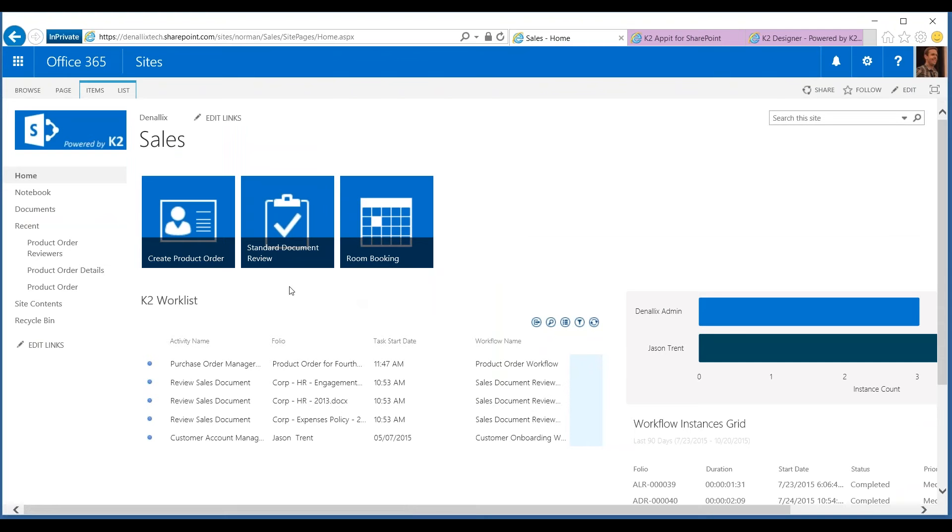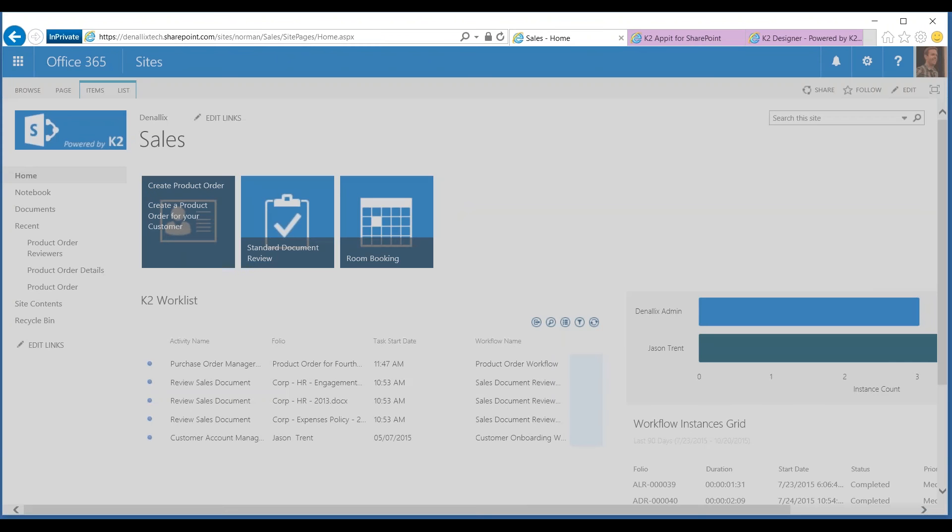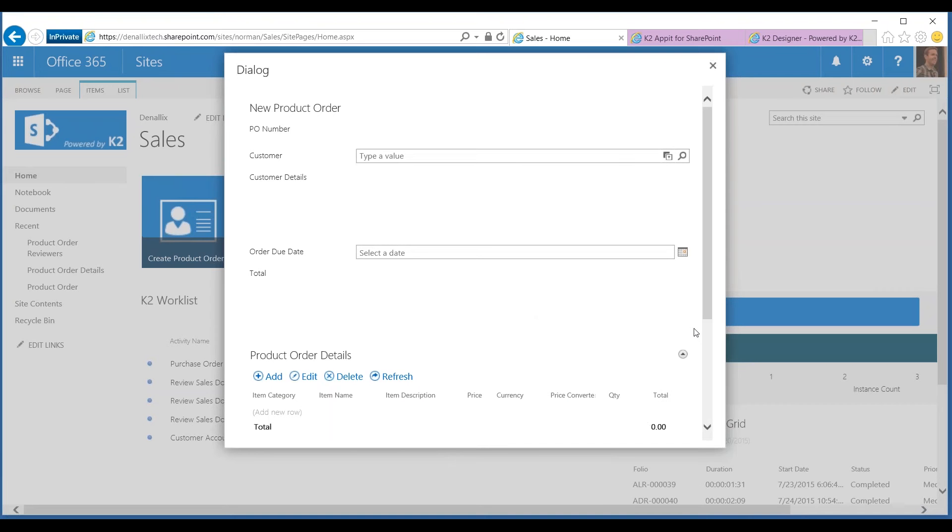But in our scenario, first, we're going to start off by just clicking into this box. You'll see it's going to bring up a pop-up here in a second. There we go. This is what, in SharePoint world, is called a dialogue window.